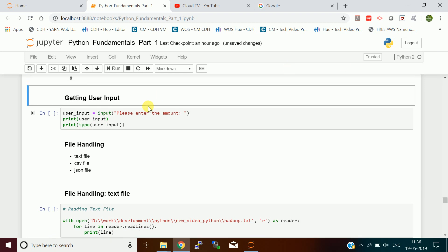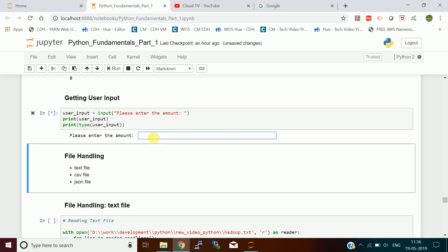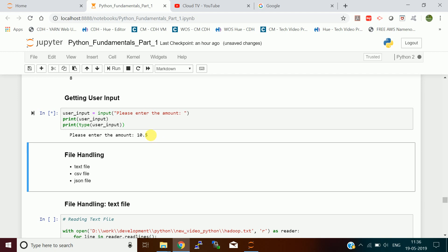Up until now we've been assigning values directly in the program. But if you want to get user input, there is a way. There is a function called input() which takes input from the user. When I execute this, it asks the user for input, assigns it to a variable, and I print that variable and its type.